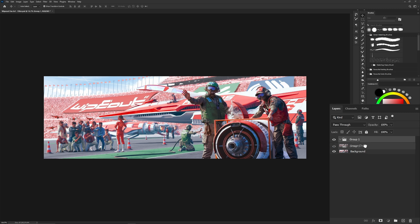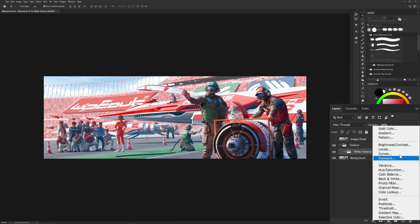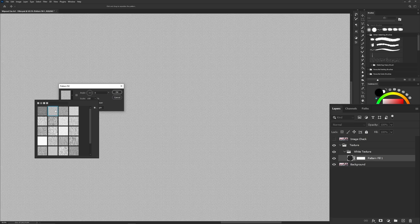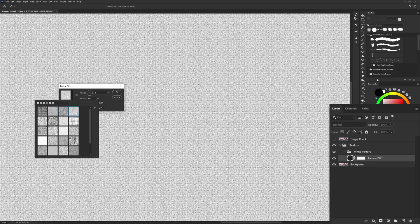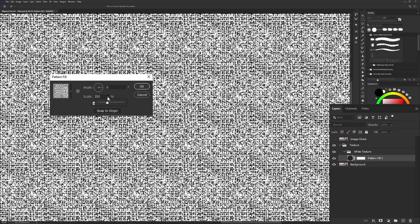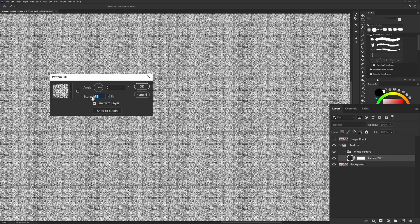Now create a group and call it texture. In that group, create a subgroup and call it white texture. Go down and click on pattern. Select a pattern texture which best suits your painting and resize it so it's not too big.